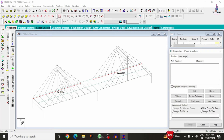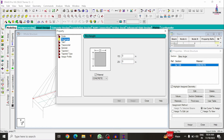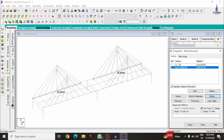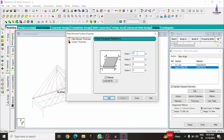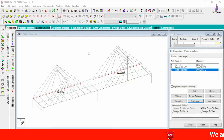Now we assign properties to the structure. Go to General > Property. First, I define the column as a circular section of approximately 1.5 meter diameter. Then I define the vertical member as a rectangular beam of 0.5 × 0.5 meters. For the slab, I assume a thickness of 250 mm.